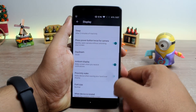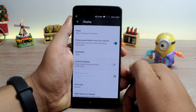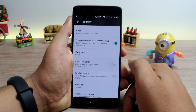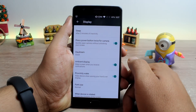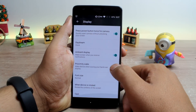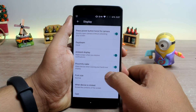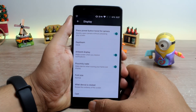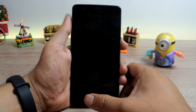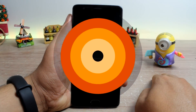You also get the option of ambient display, which wakes up the device's black display momentarily when you receive a notification. As the backdrop is all black and the device has an AMOLED display, there is minimal loss of battery.